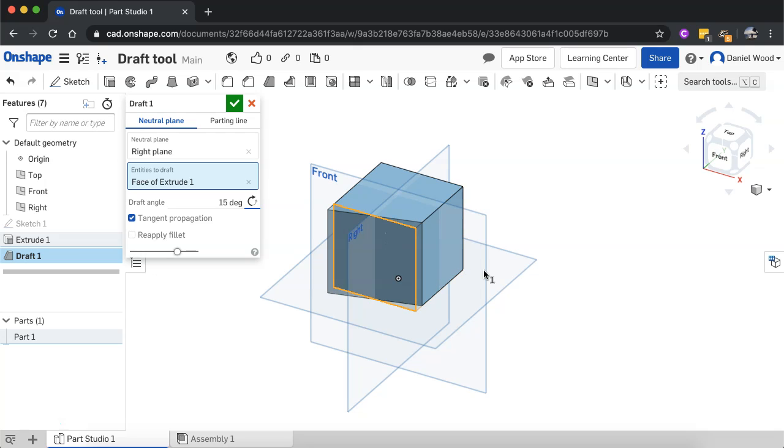So that's basically how to use the draft tool. And that's it for this video. Thanks for watching.